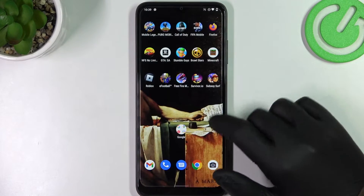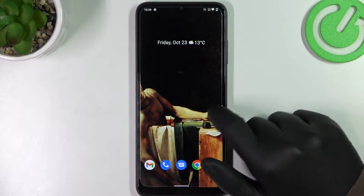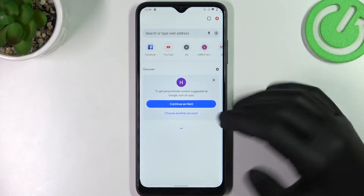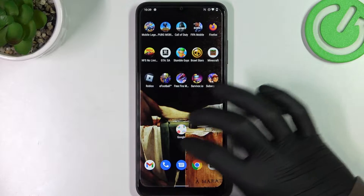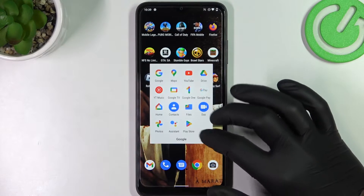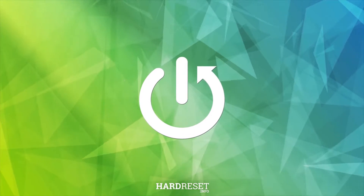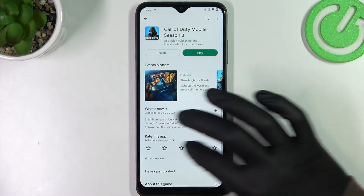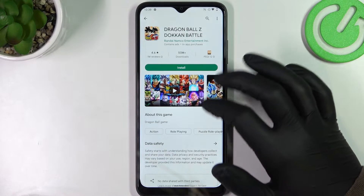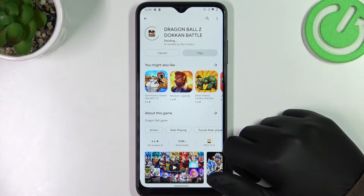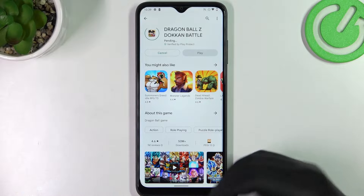Hello! In this video I want to show you how to fix the problem when you have a stable internet connection but you cannot open any website on your browser or browse through the Google Play Store. Right here, if we try to download something and click install, it changes into the pending mode but the download won't start.